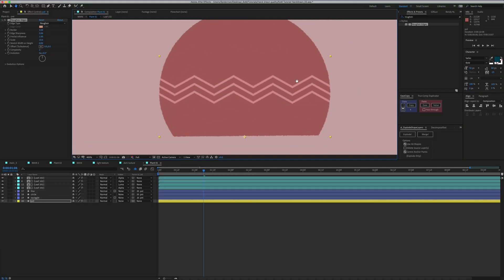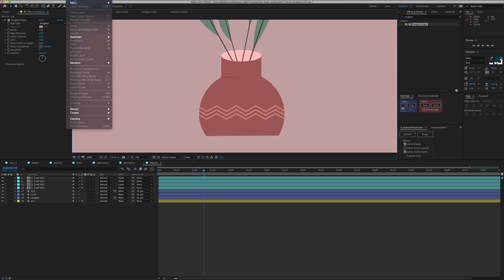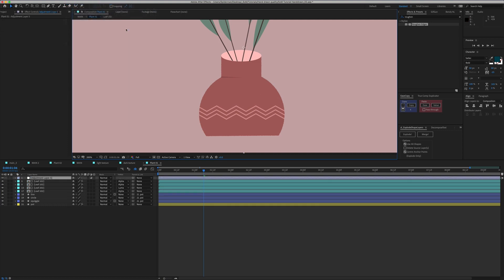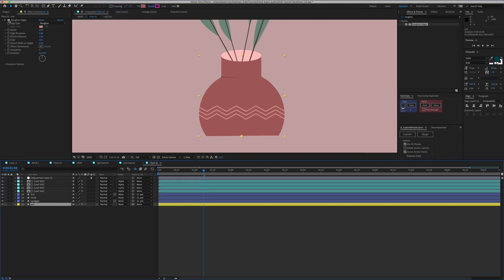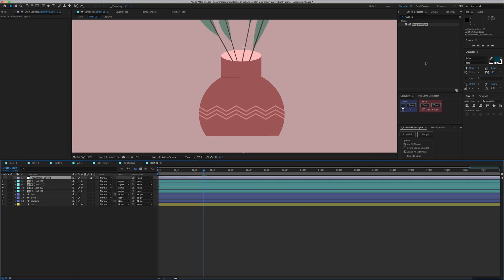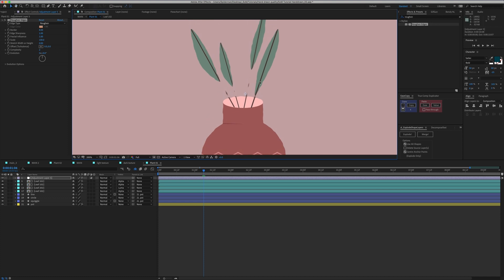So it looks pretty good. You could create an adjustment layer and throw Rough Edges on there, but you don't have individual control over each of your layers. Especially when you have something that's just strokes, it's going to need to be adjusted. So I don't necessarily suggest doing that — maybe it will work for your project, but I like to personally go in on each individual layer, add it, and adjust it as needed.